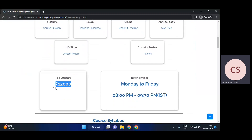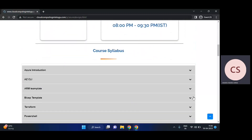Batch timings are Monday to Friday, 8 PM IST to 9:30 PM IST. Now, coming to the course syllabus. First, we'll cover Azure at the administrative level.